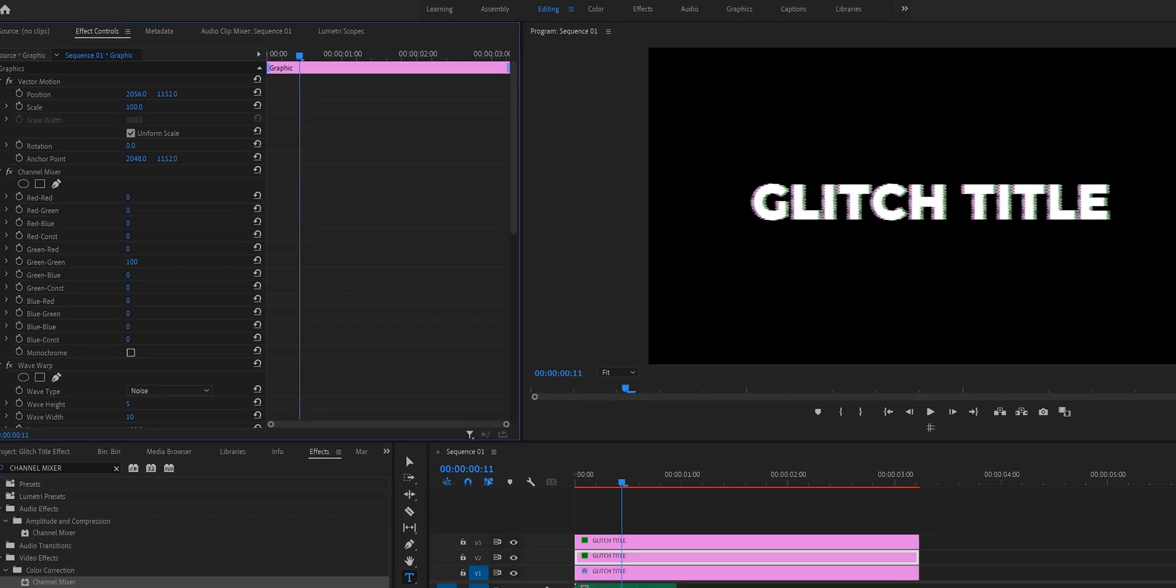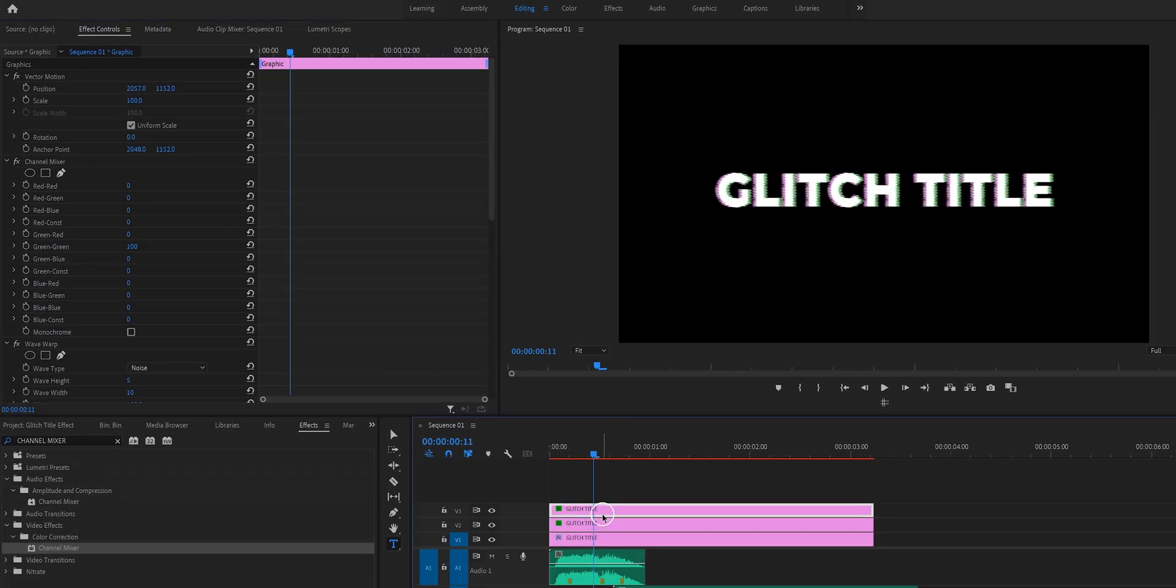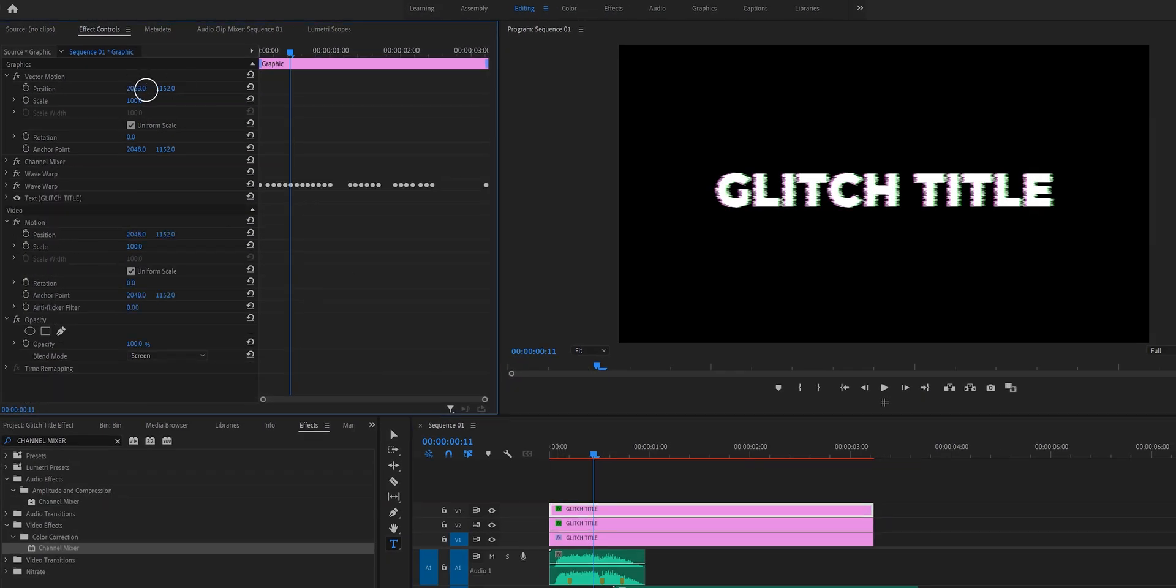So the next thing that we want to do is you want to click on either of the two top layers and reposition it a little bit. And then we do the same thing for the top text layer on v3. The colors will differ depending on how much you change the position. So keep that in mind.